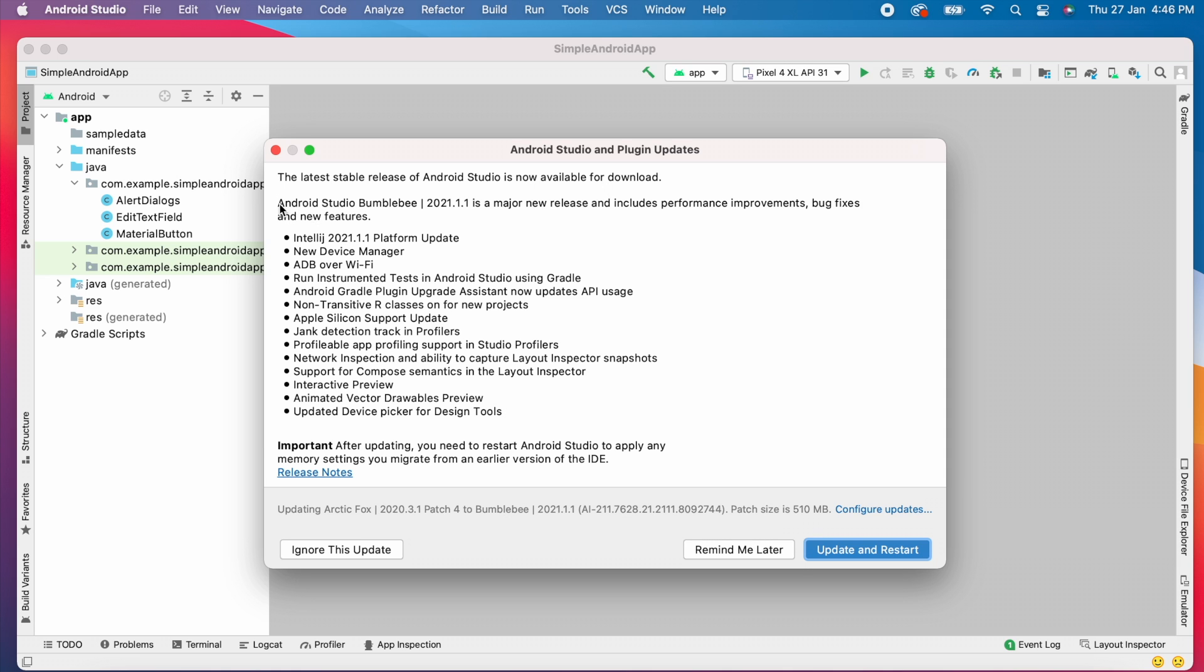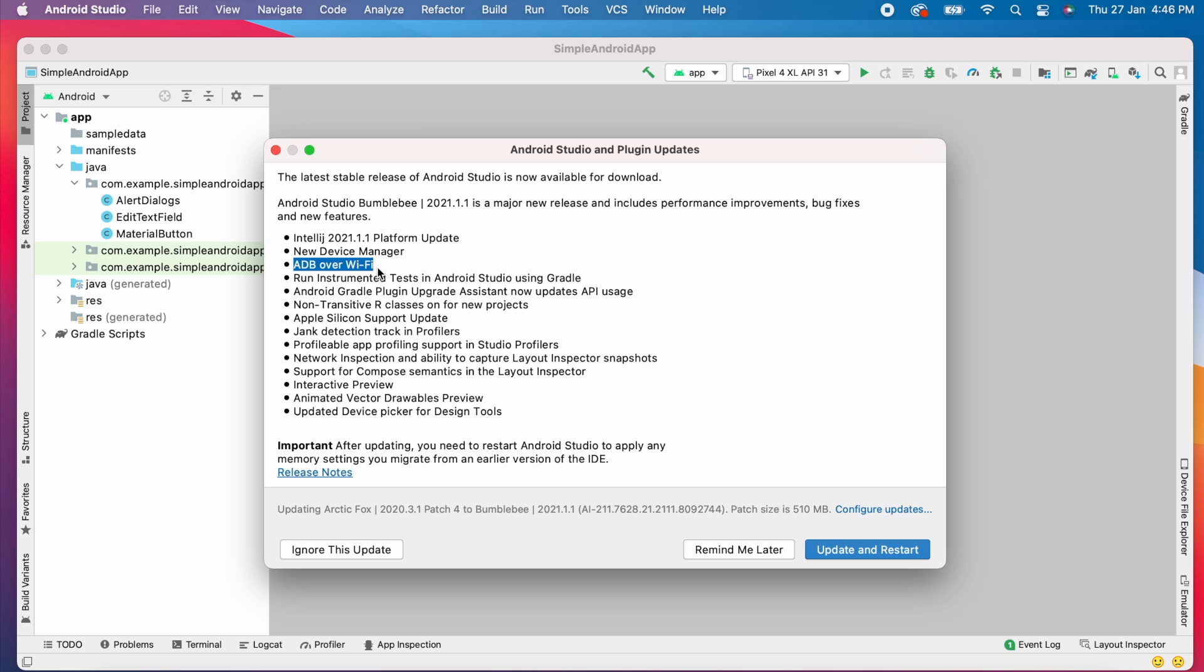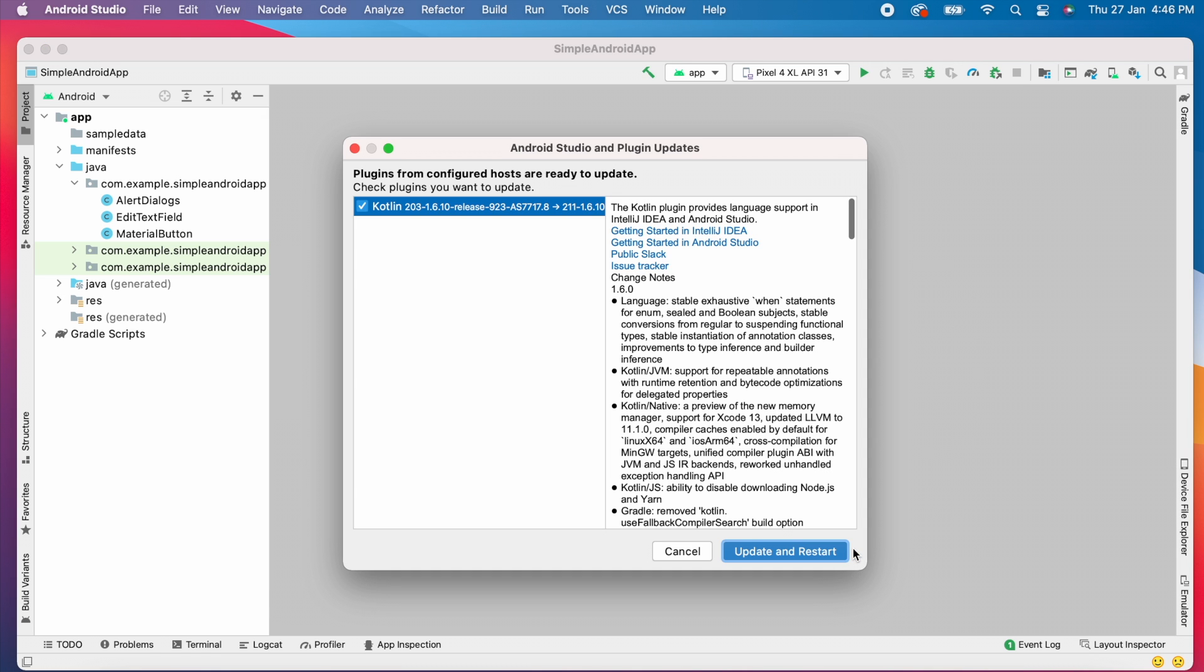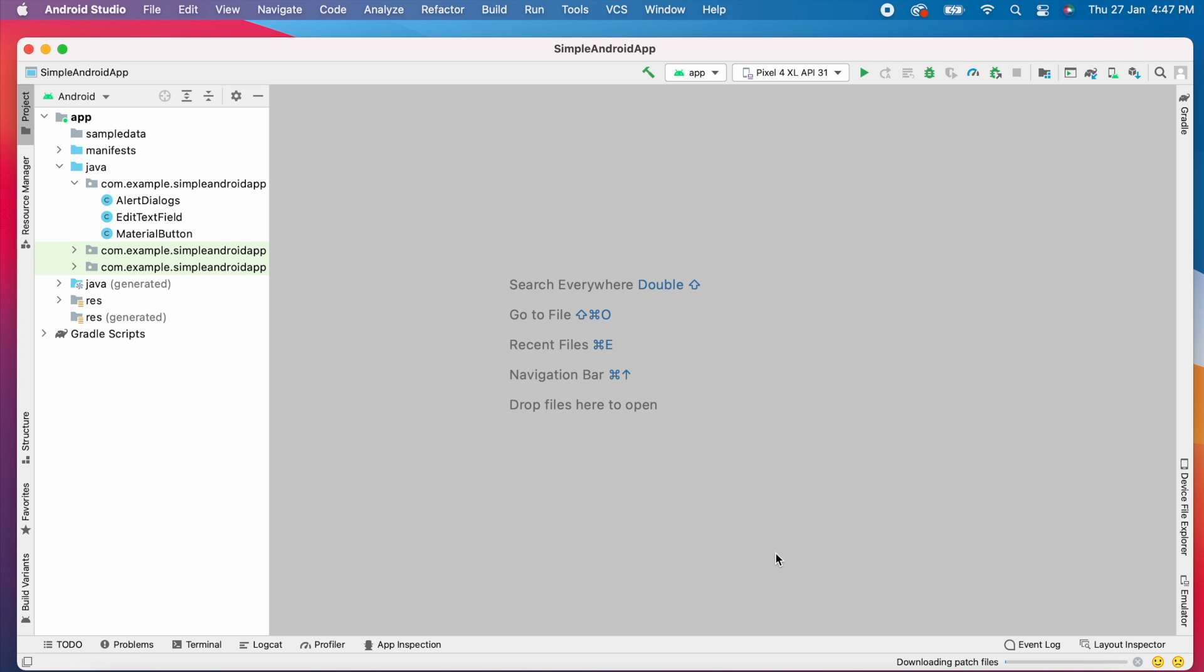So this is the features and the list of features added in the Bumblebee version. Here you can see some of the features listed: ADB over WiFi, Apple Silicon support update, and animated vector drawable preview. There are so many features like this. I will discuss about these features one by one in my next video. So for now I will click on update and restart.